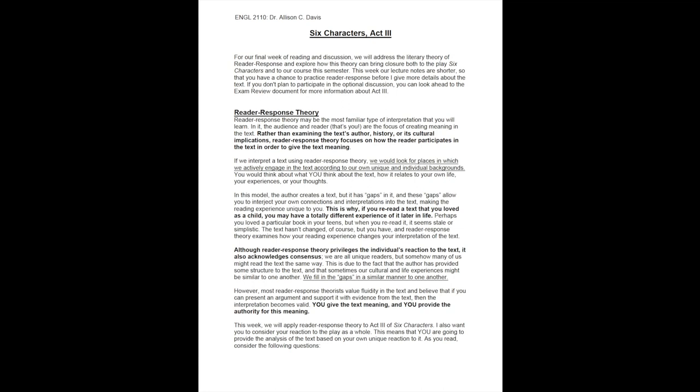Reader response theory may be the most familiar type of interpretation that you will learn. In it, the audience and reader—that's you—are the focus of creating meaning in the text. Rather than examining the text's author, history, or its cultural implications, reader response theory focuses on how the reader participates in the text in order to give the text meaning.